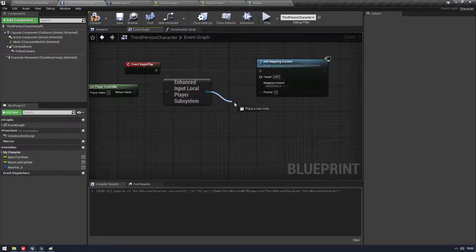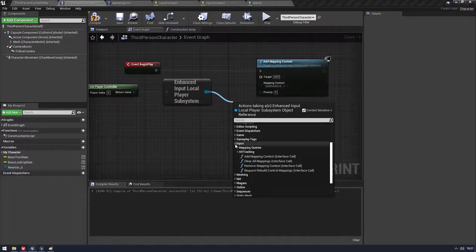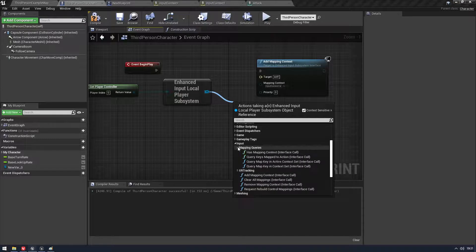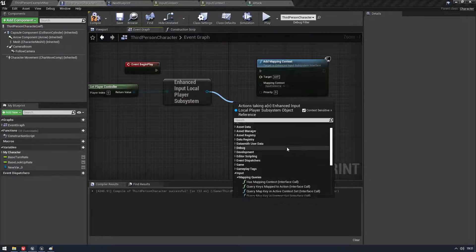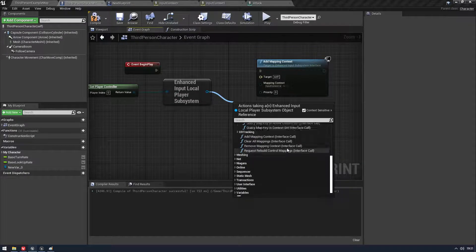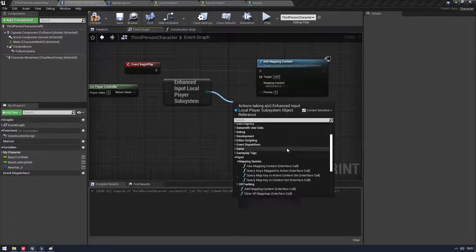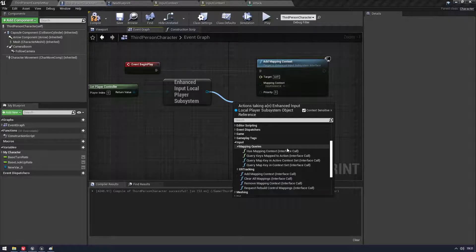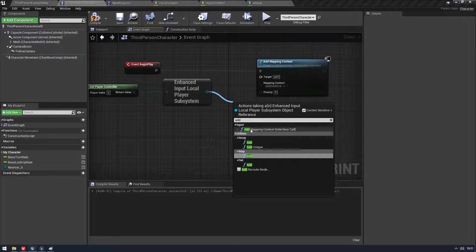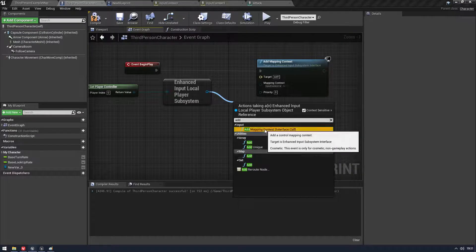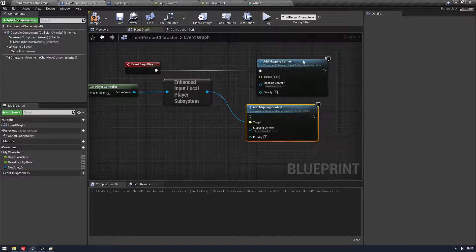You're going to get your player controller and you're going to get the Enhanced Input Local Player Subsystem. This is basically what handles the inputs now or it's at least what handles the mappings and stuff. I don't think it handles the actual inputs, but it handles the mapping maybe. I'm not entirely sure. Whatever. Anyway, this is what you need.